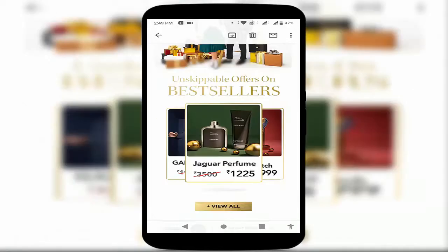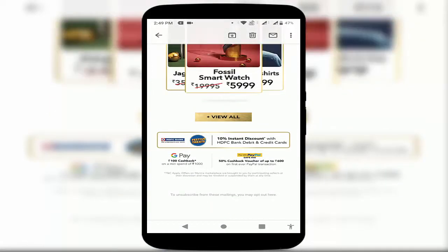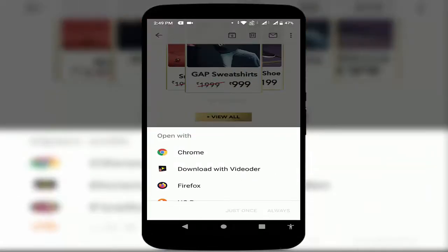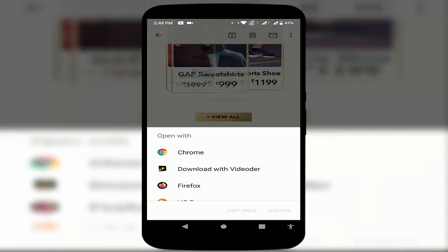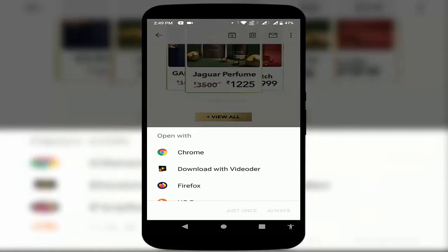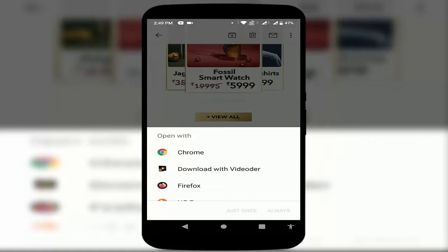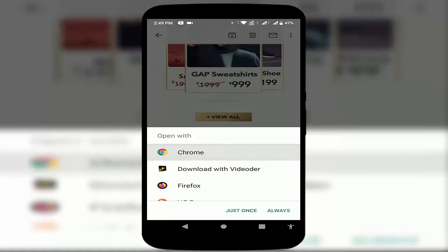Now I am trying to open any web link — let's see how it works. As you can see, a prompt is showing asking in which browser you want to open your web link from your Gmail app. I am selecting Chrome.